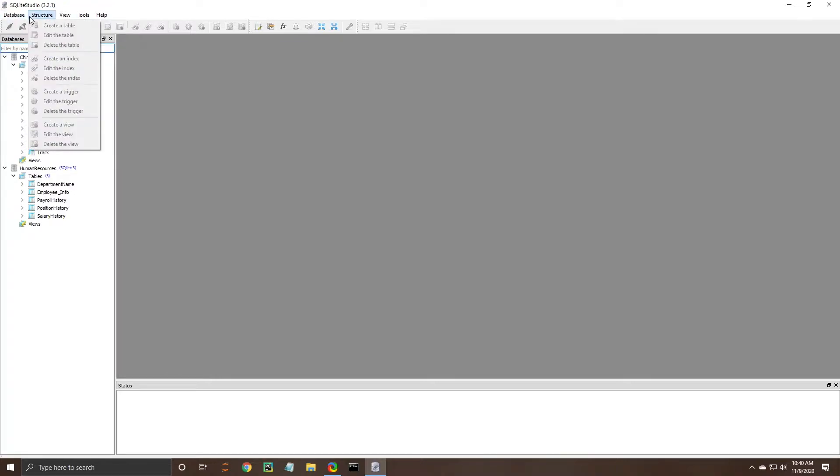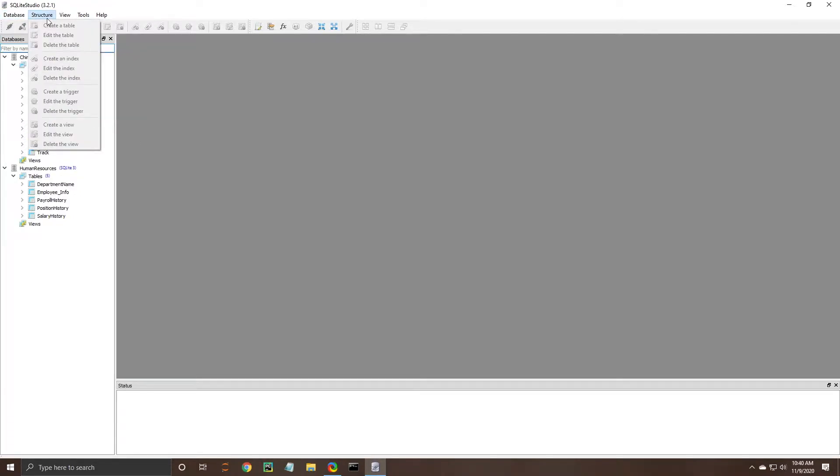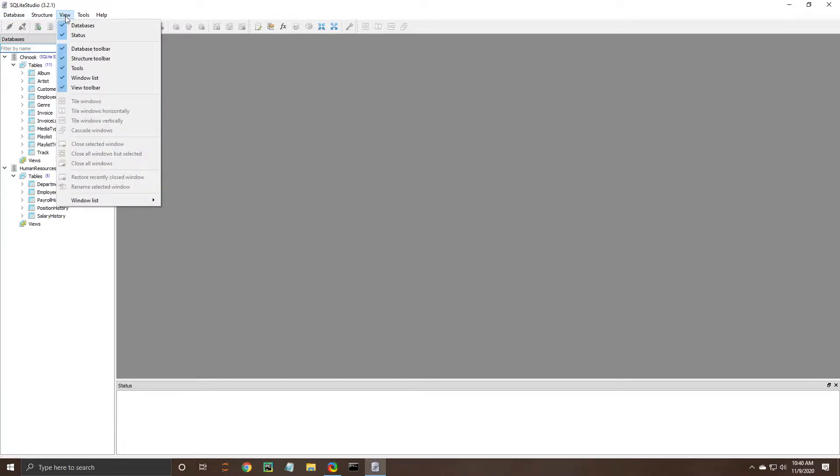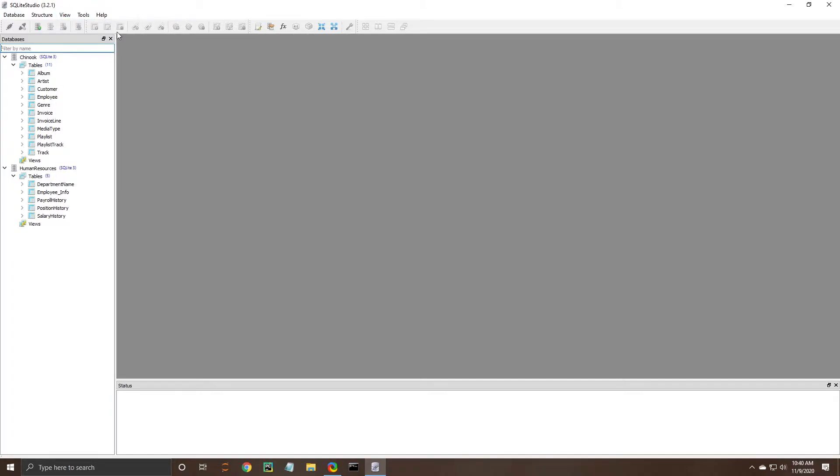These tabs contain most of the things that are in the icon bar with the exception of this view tab where you can change the look of the SQLite Studio. So with that being said we're going to go over just the main tools.